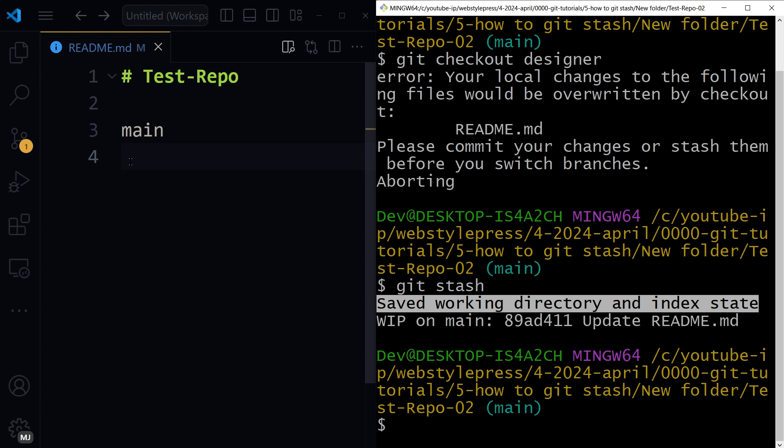Git stash is a command in git that temporarily stores changes made to your working directory so you can work on a clean working directory. It's useful for moving to another branch to work on something else without committing half-done work on your current branch.